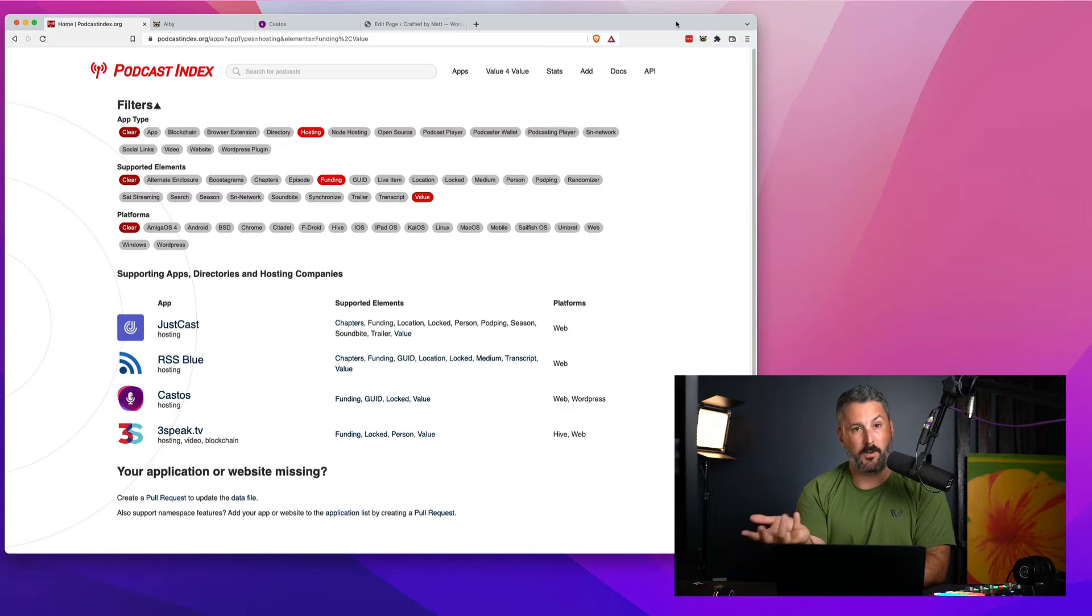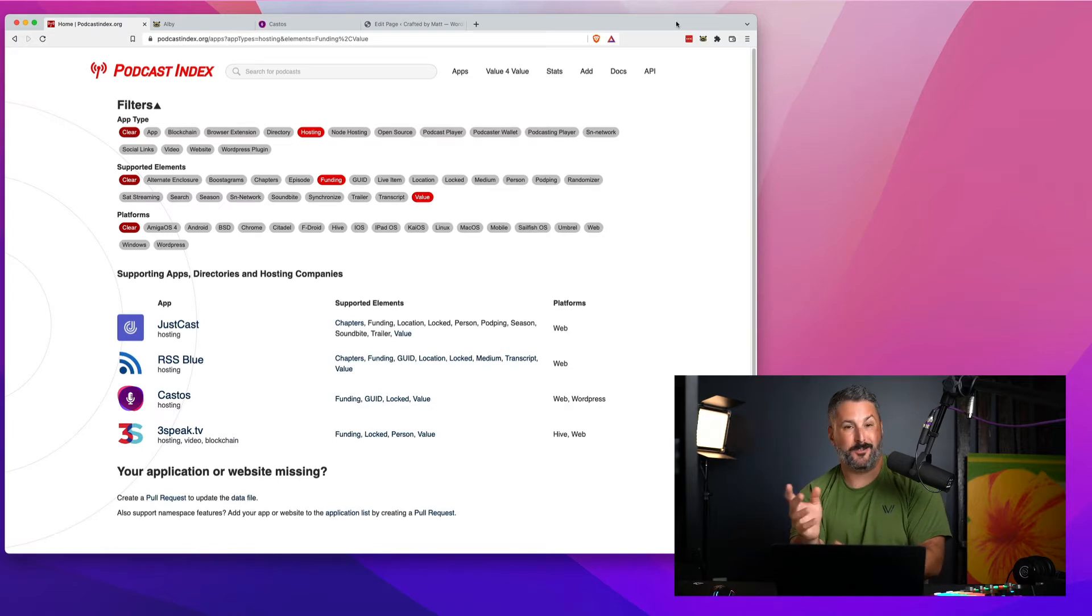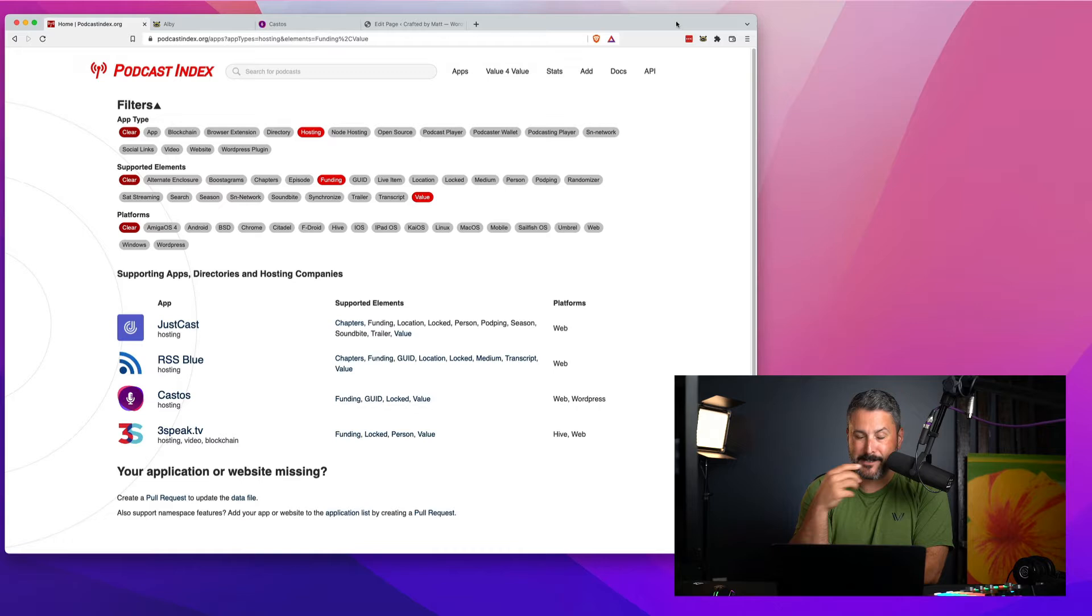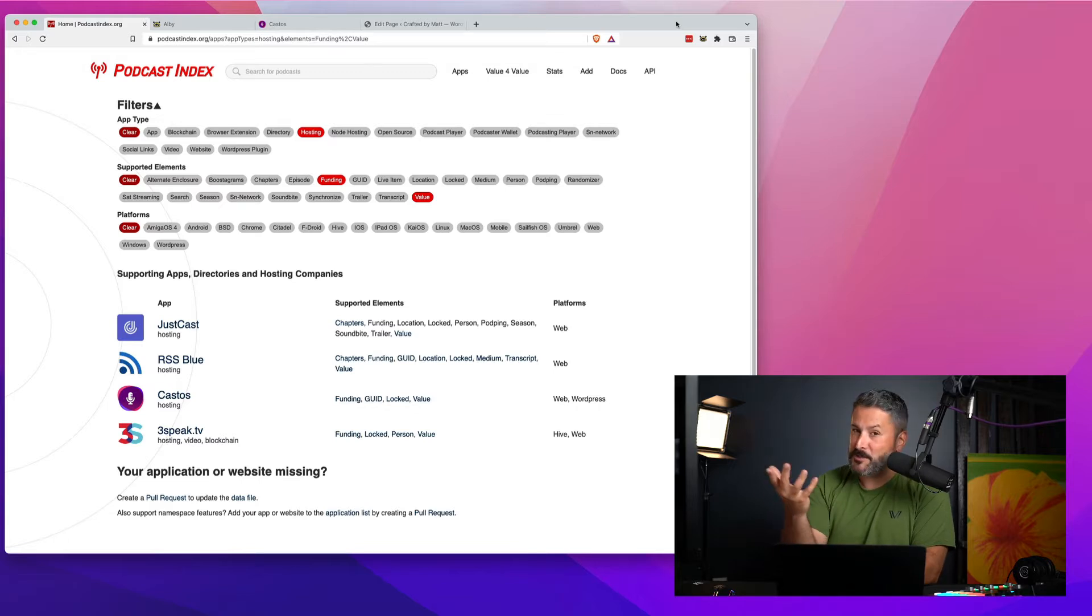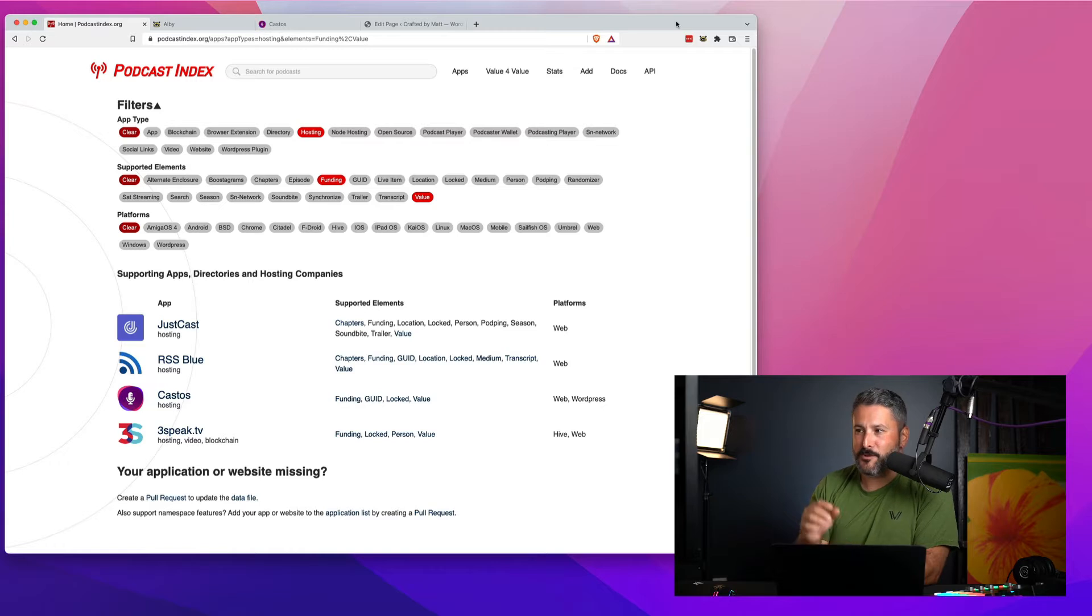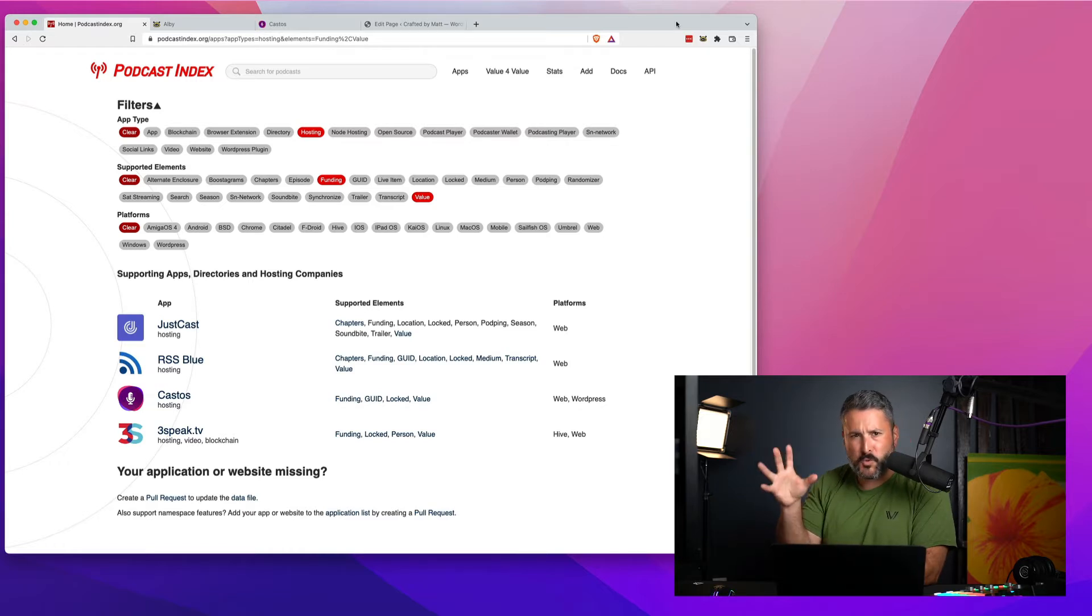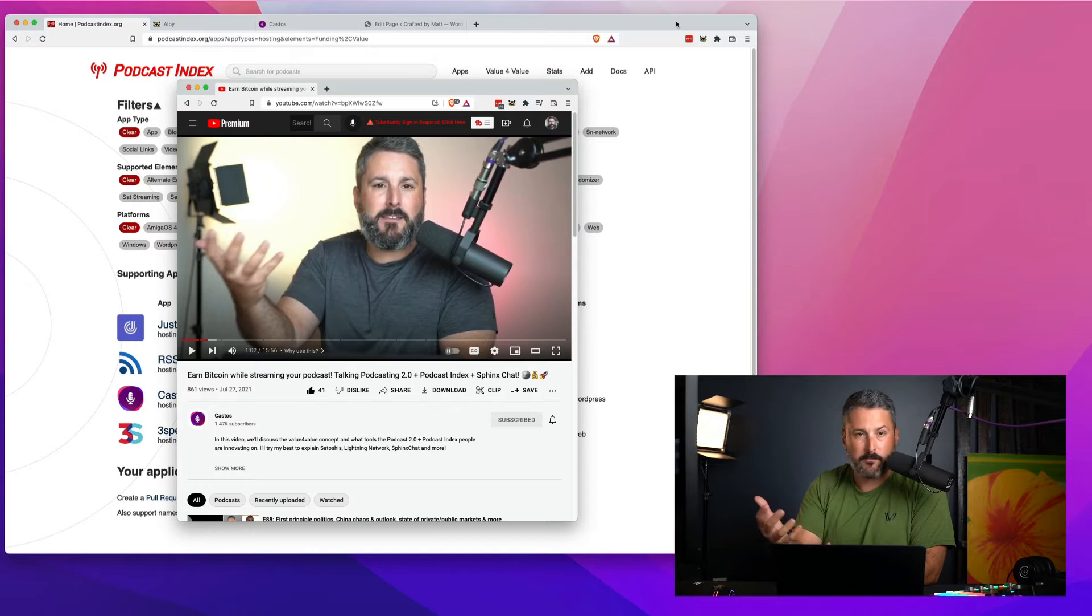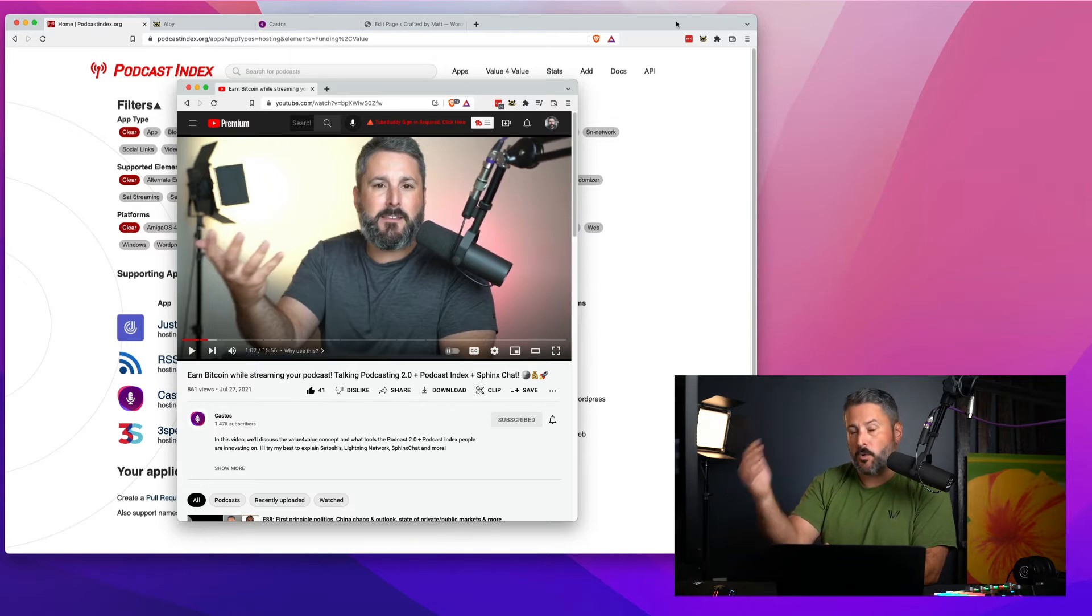If you've heard about this podcasting 2.0 thing and your podcast host doesn't support payments through podcasting 2.0 apps, well maybe you should consider switching over to Castos or at least exploring this function and feature with me right now. A few short months ago I put out a video on the value for value tag when we announced it here at Castos.